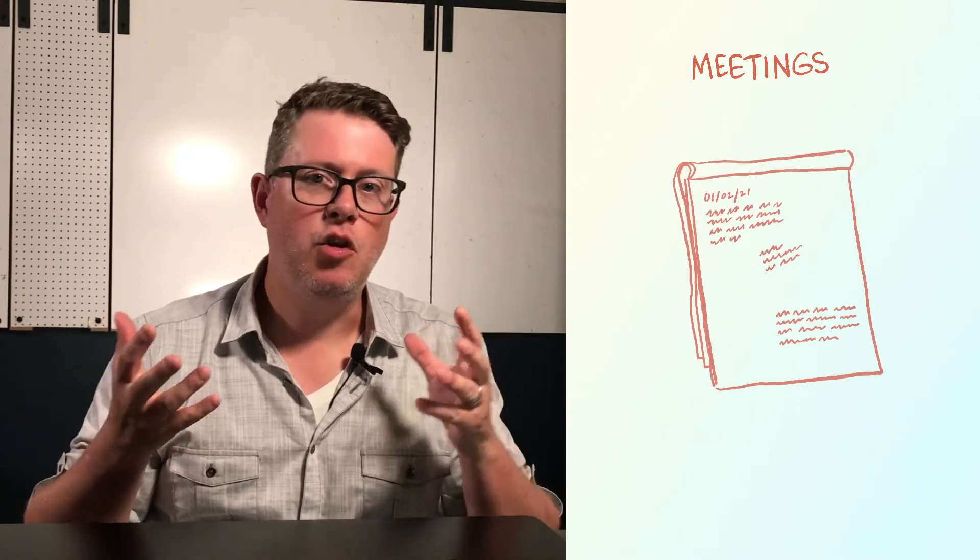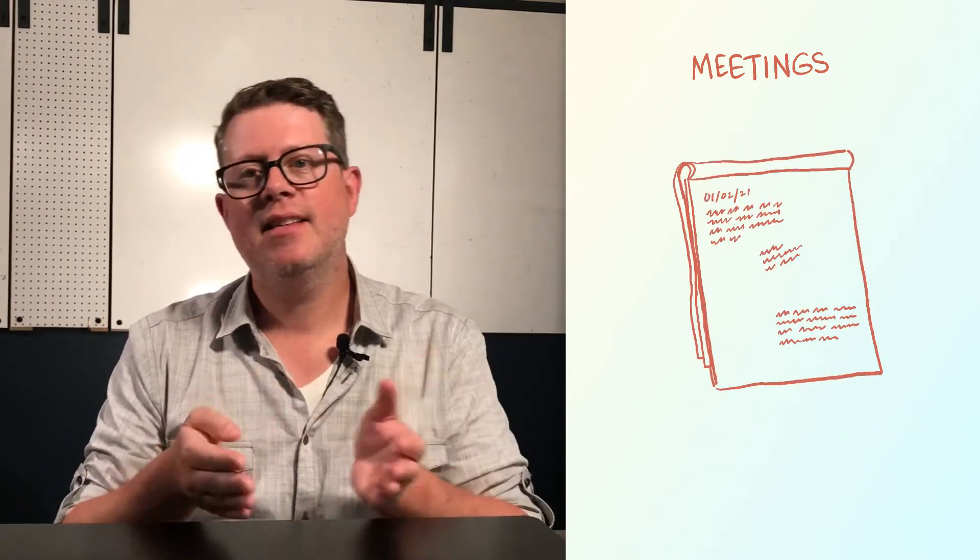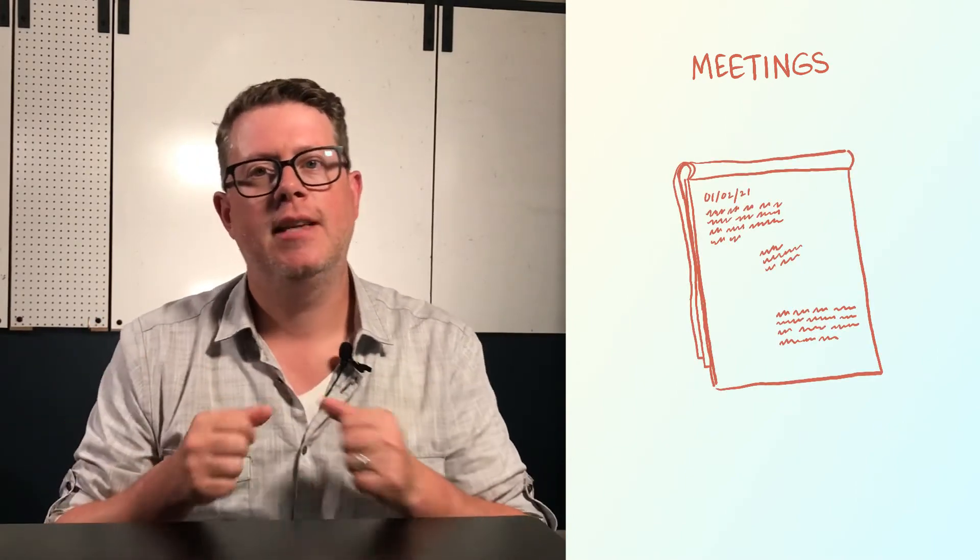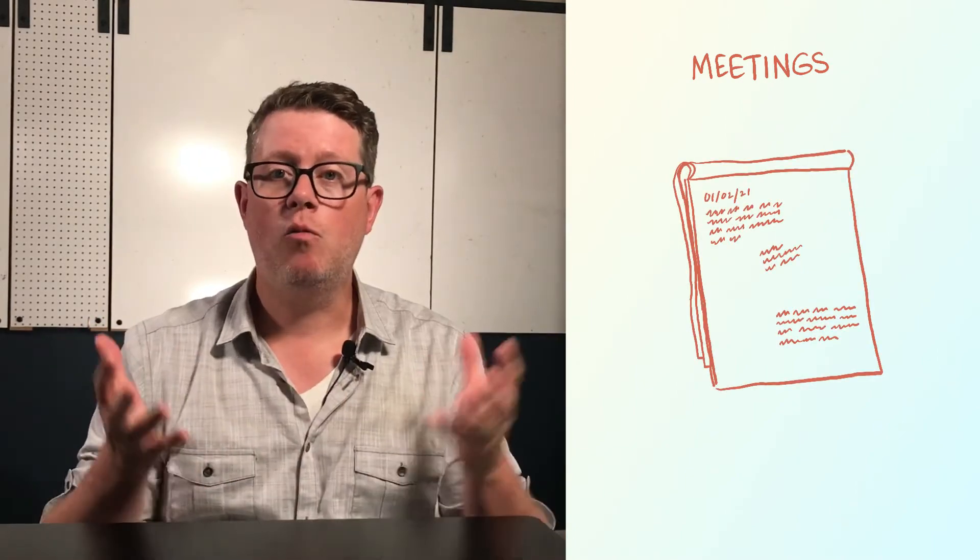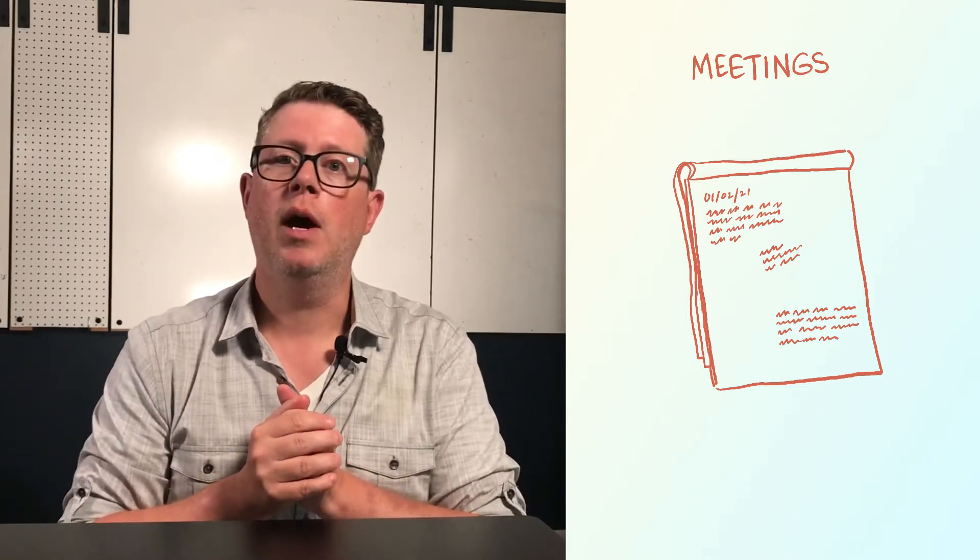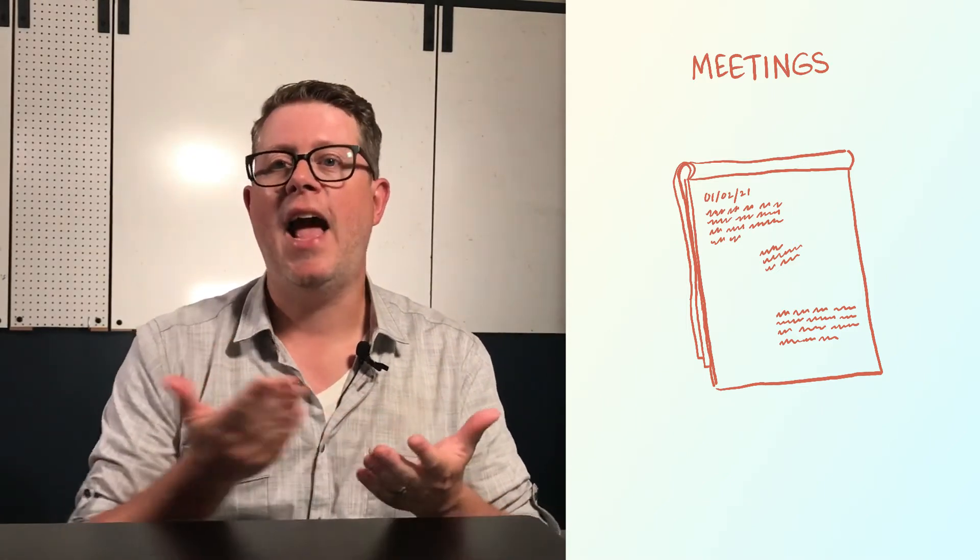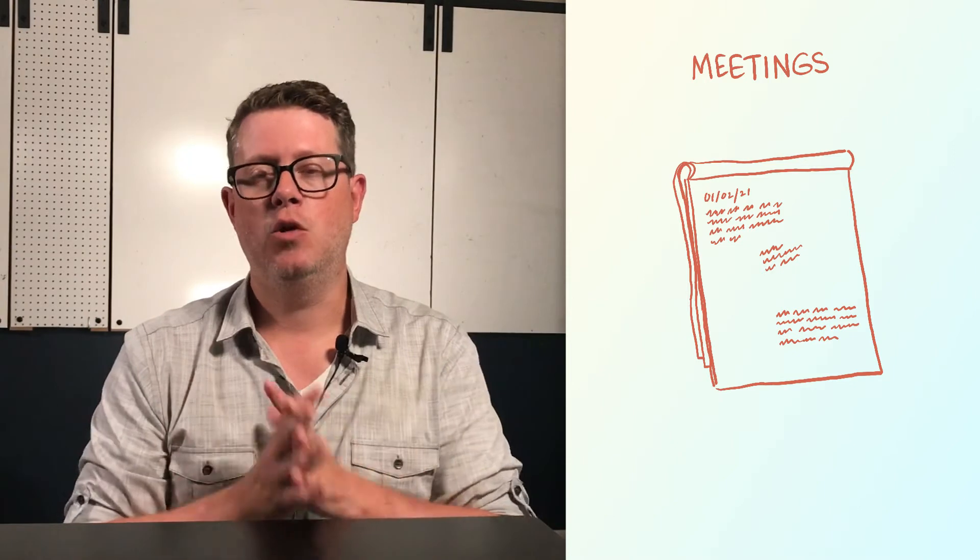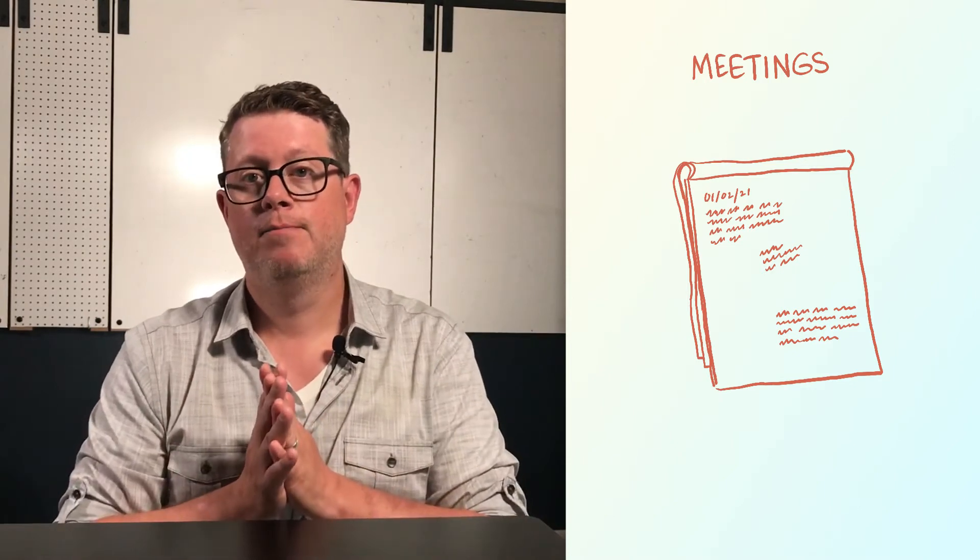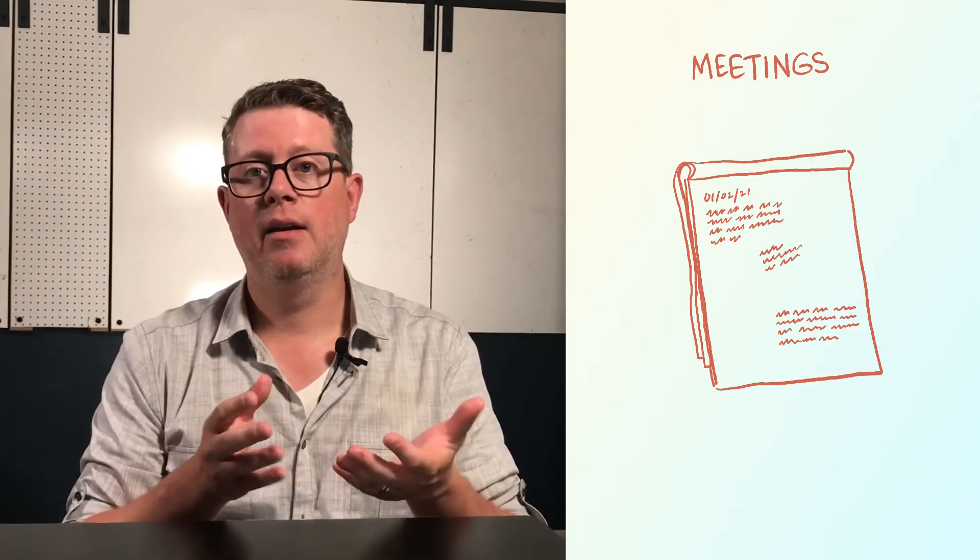Another great place to practice your visual thinking is in meetings. If you attend meetings and you take notes, then add the step of visualization. Go ahead and write the notes as you usually do. And where there's a lull in the conversation, go back and add a visual element.